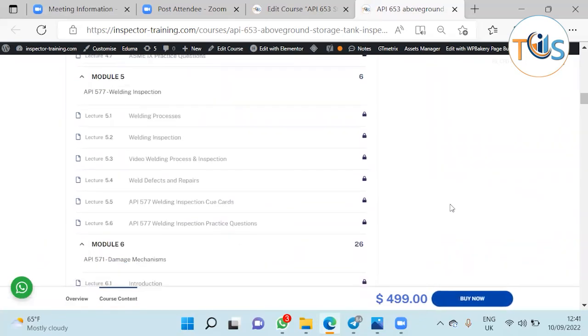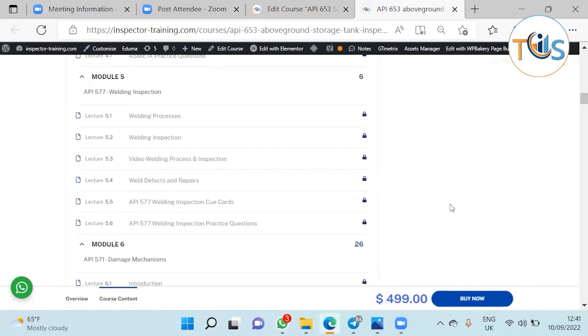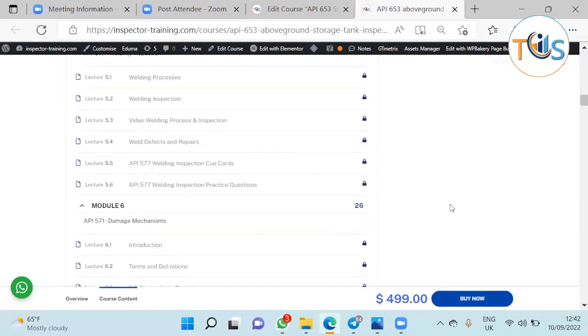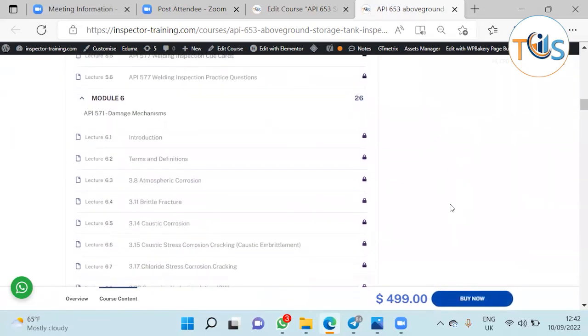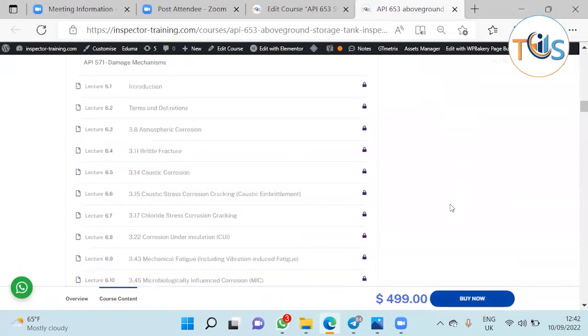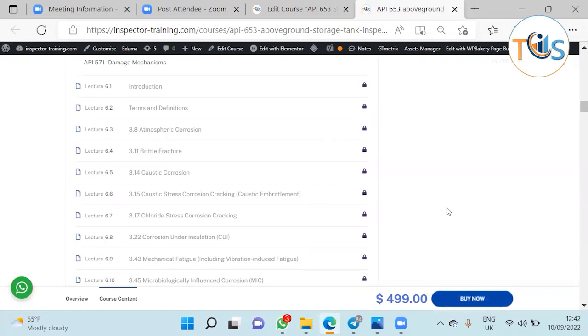Followed by API 577 welding inspection that includes welding process, welding inspection, the video, weld defects and repairs, pictorials of 10 PowerPoint presentations and comes with cue cards and practice question.